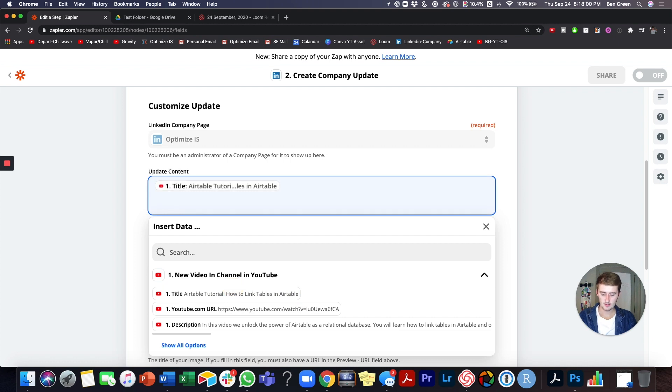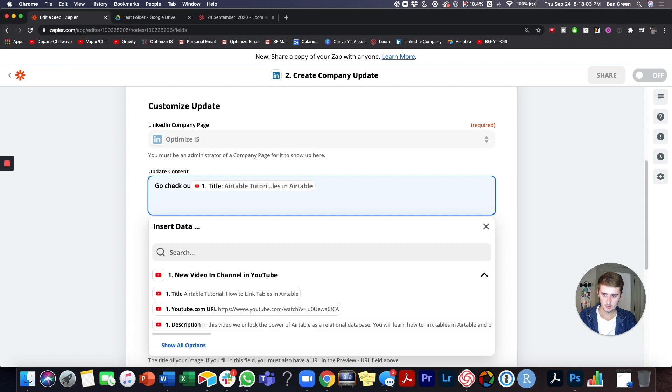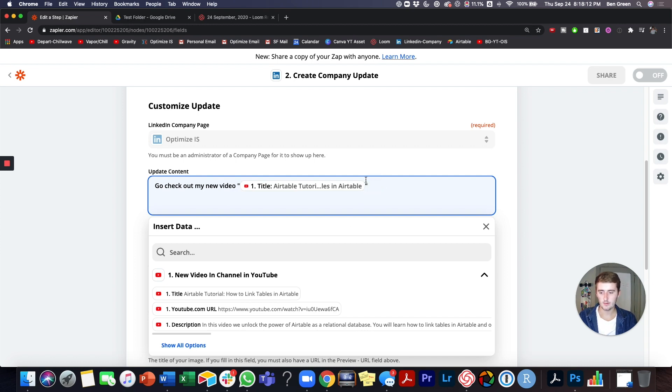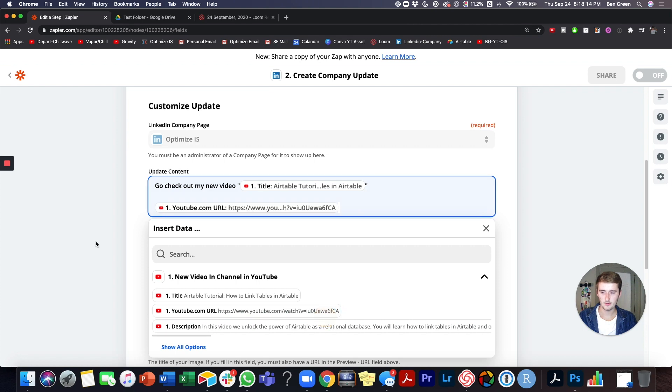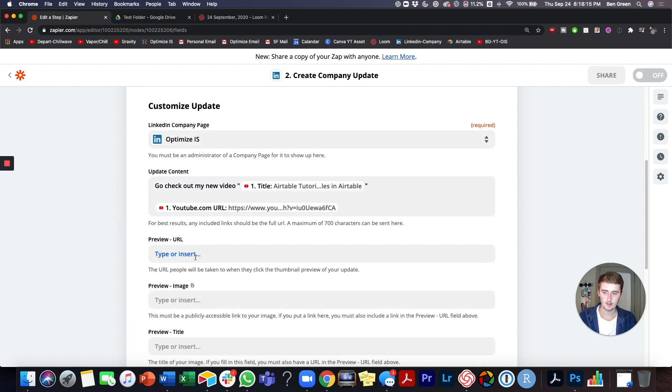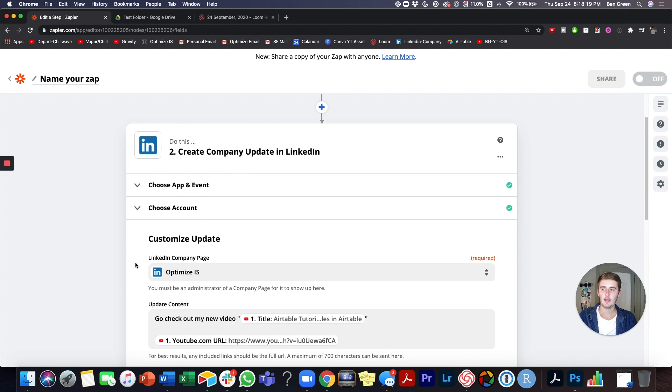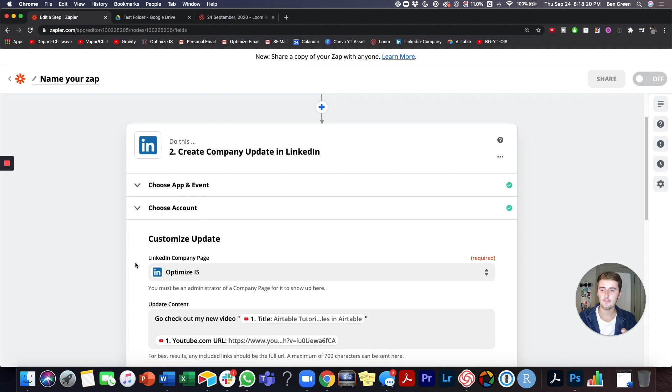So maybe I want it to be like, go check out my new video and then put quotes around it just so there's quotes around the title and then click enter, enter, and then throw the URL in there. And then also put the URL in here and you can do stuff like this. So you could have yours app automatically post a LinkedIn, have it automatically post to Twitter.